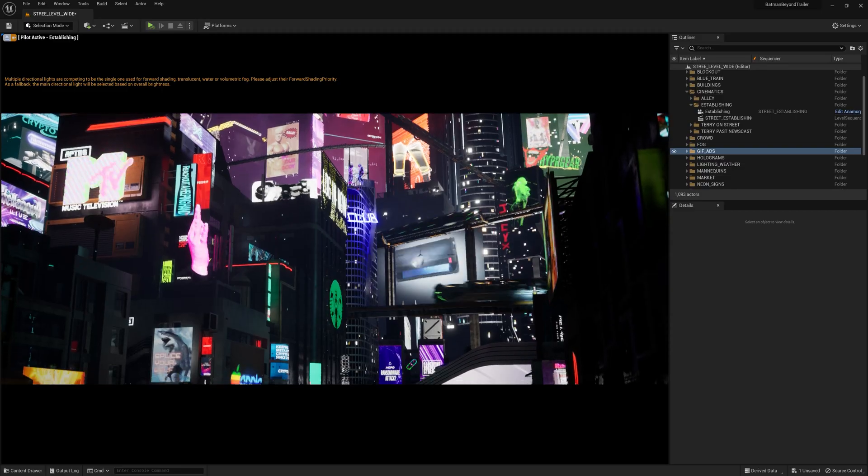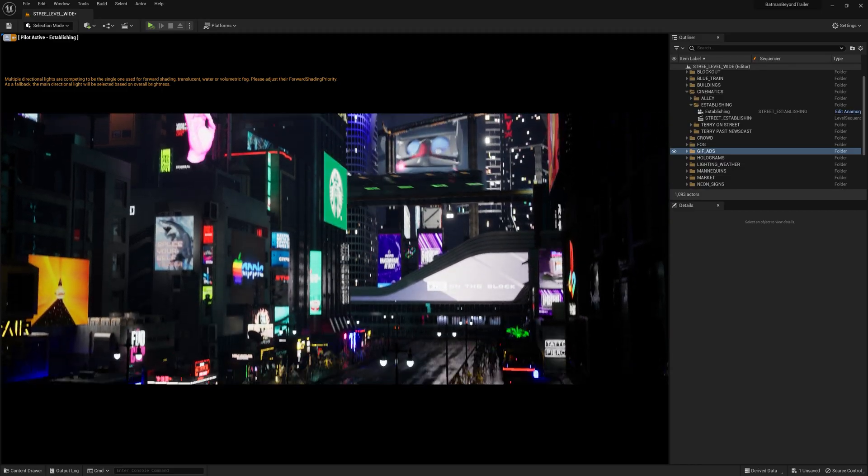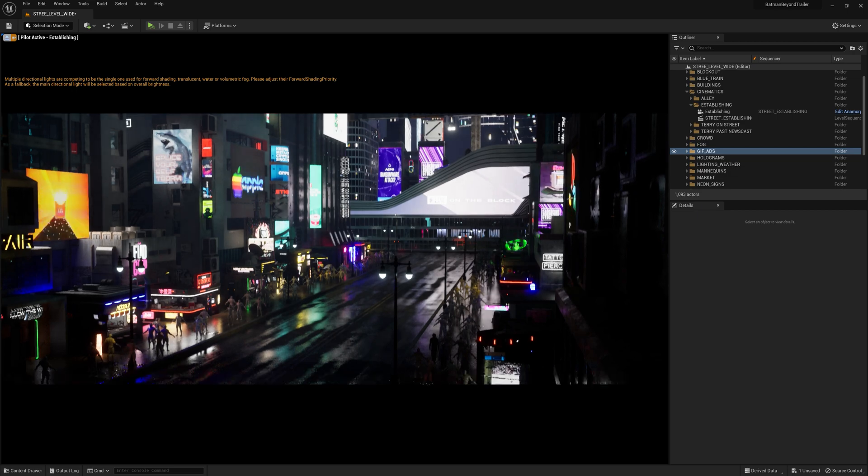Hey, what's up? Today I'm going to teach you how to import GIFs into Unreal Engine 5, which looks a little something like this.